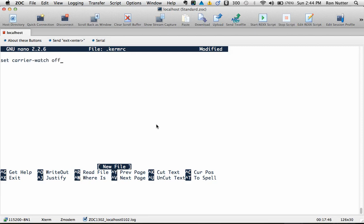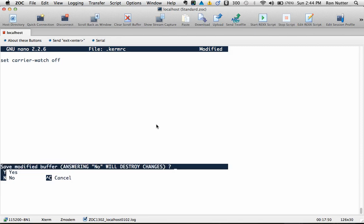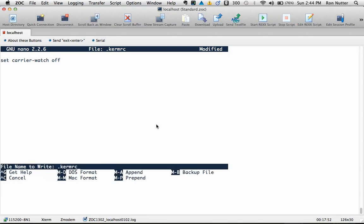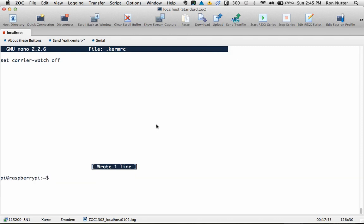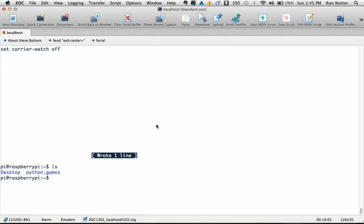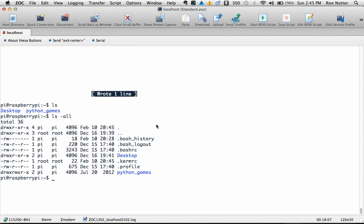And then to get out, we'll do a control X, and we'll say yes to save changes. Yes, we'll do the kermrc. That's it. So to go back in now that we've already got the file, and now if we do an ls, you don't see it. The trick is do an ls space dash all, then you see your kermrc file, and that's the only time you'll see it.